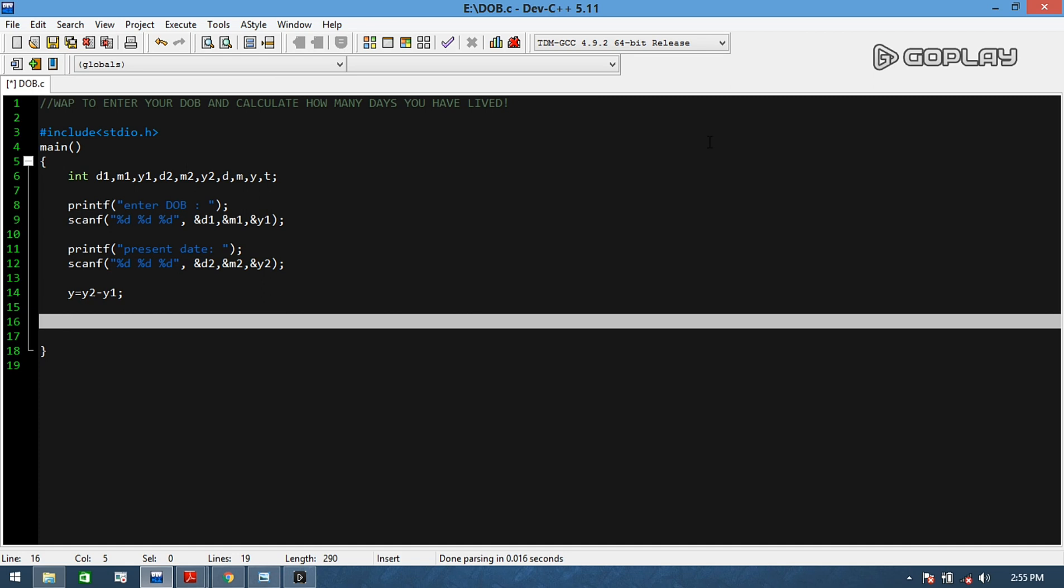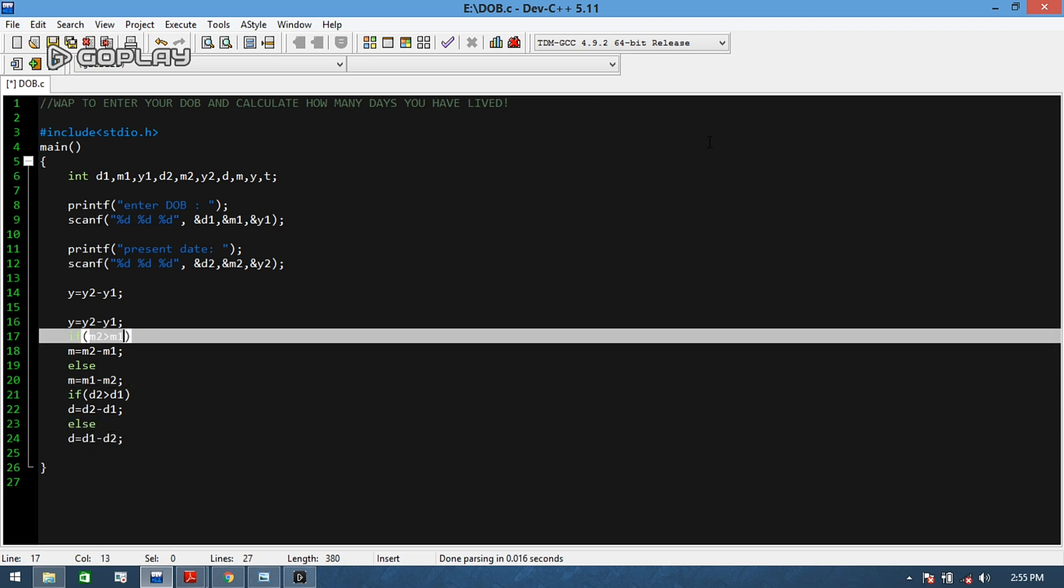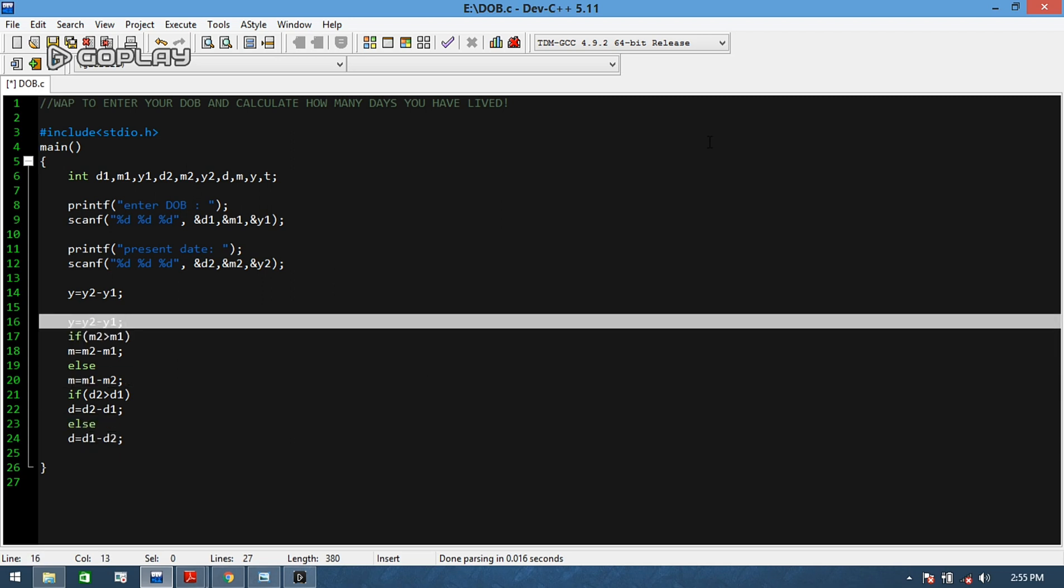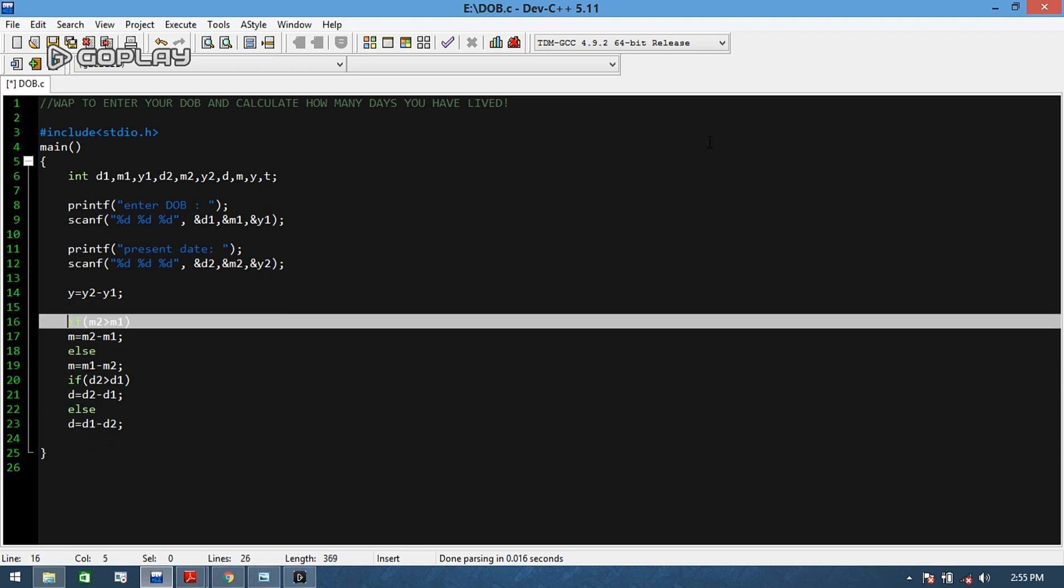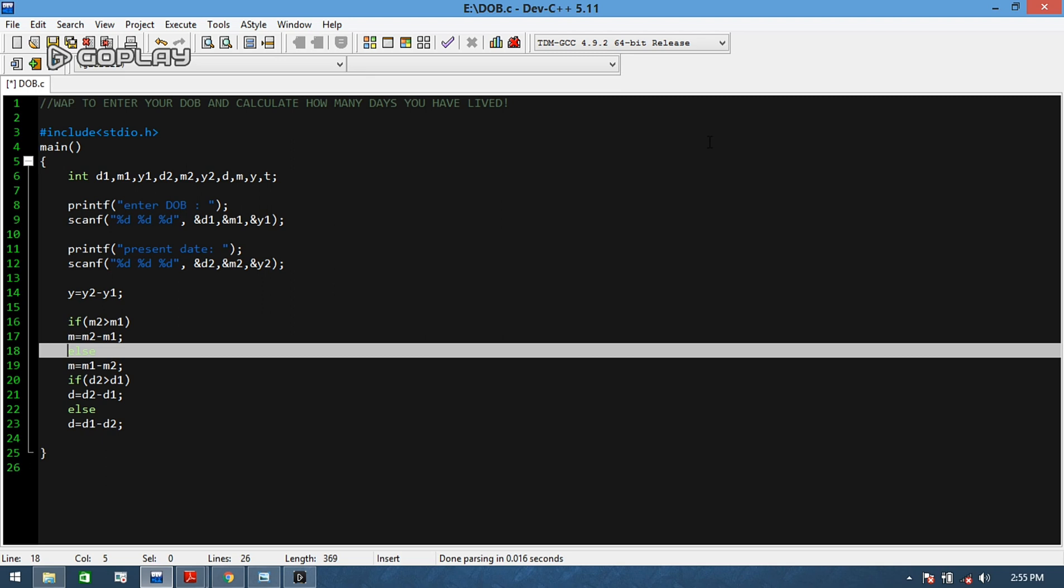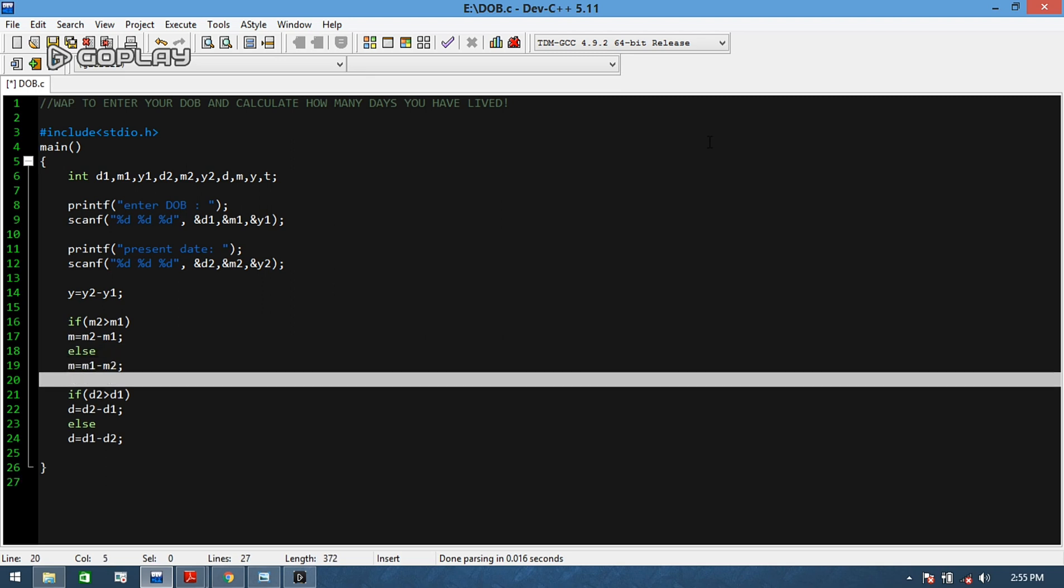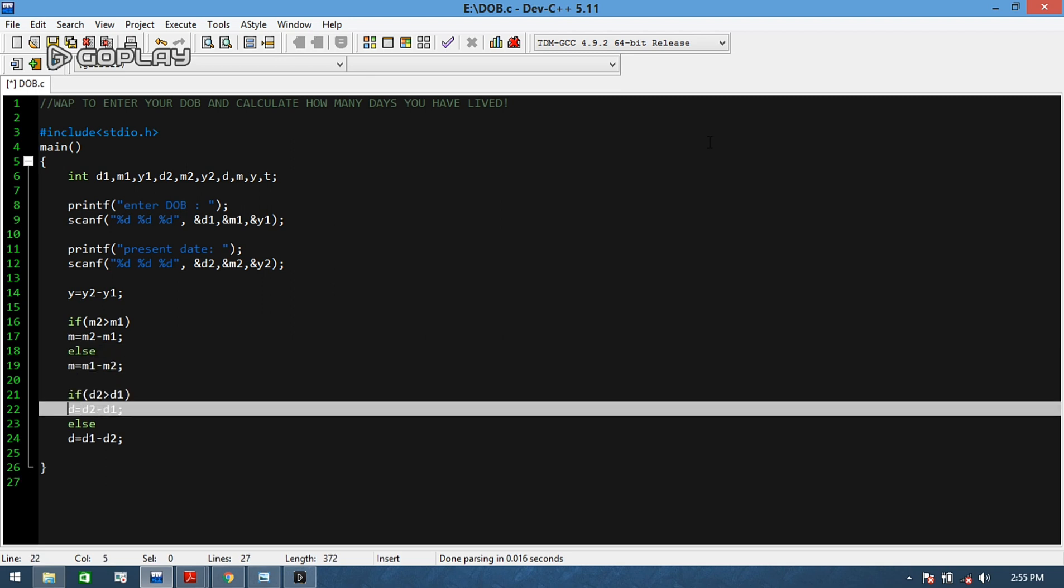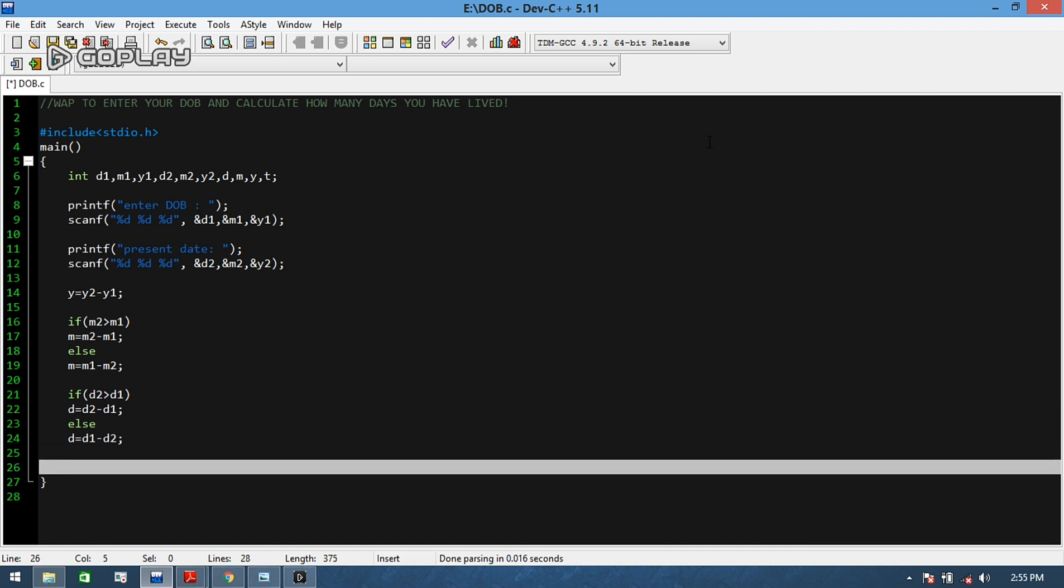Then we will take M equals to M2 minus M1, else M equals to M1 minus M2. Same as the case with date: if D2 is greater than D1, then D equals to D2 minus D1, else D equals to D1 minus D2.